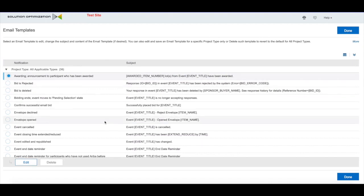Now you've seen how we can update the different sourcing emails via the Template Manager. You can pretty much change all the different emails the system generates. That's all I had today. Thanks everyone.